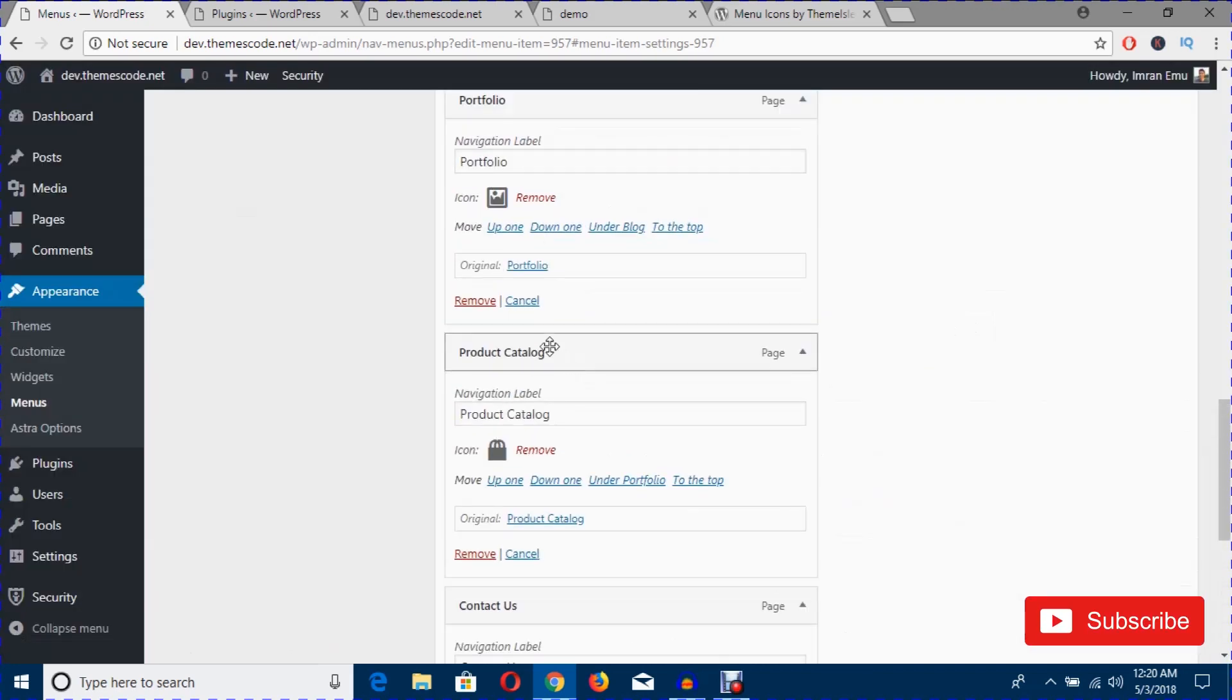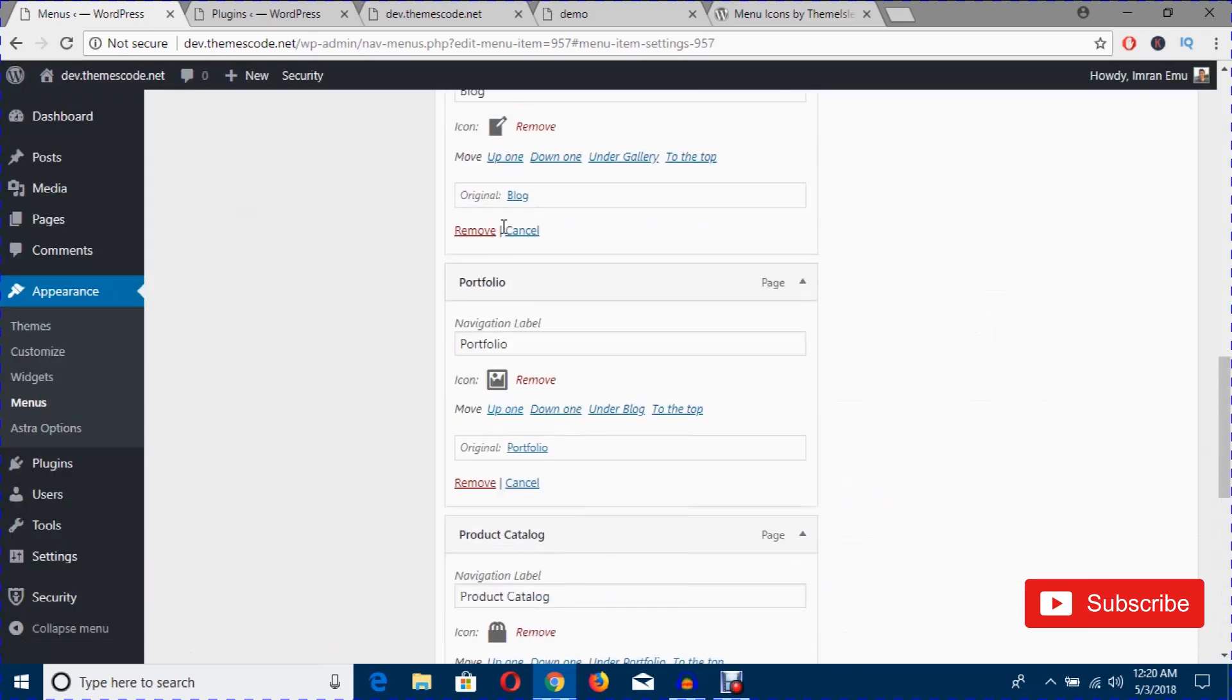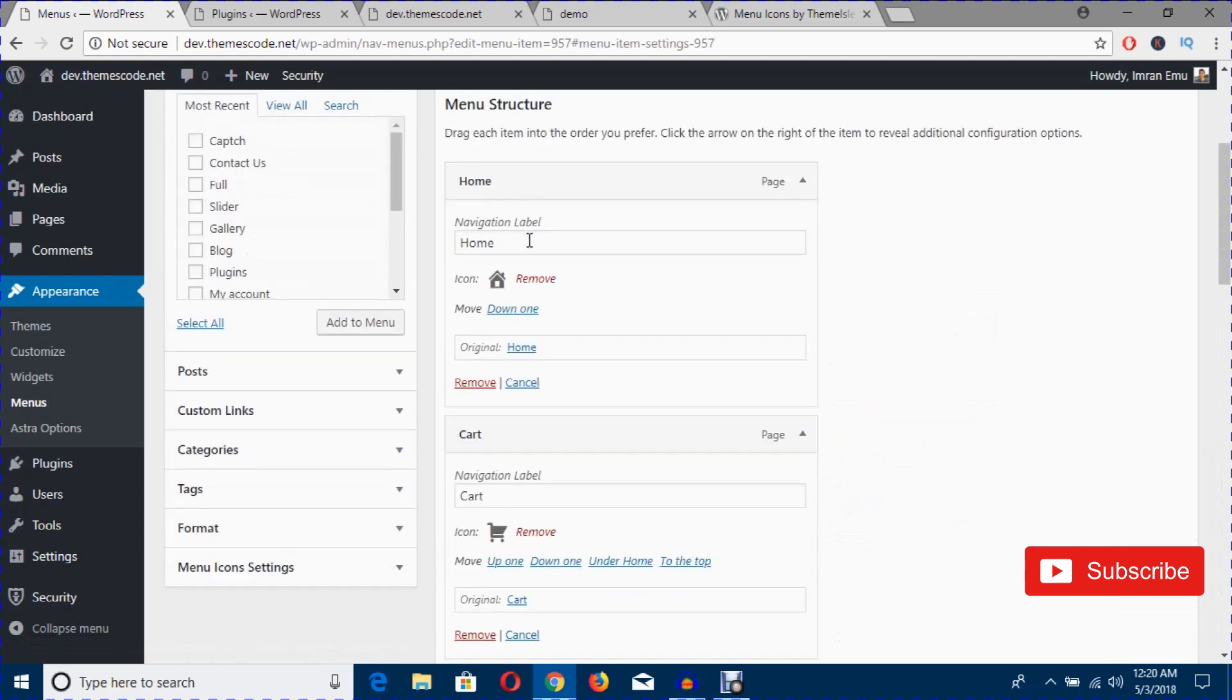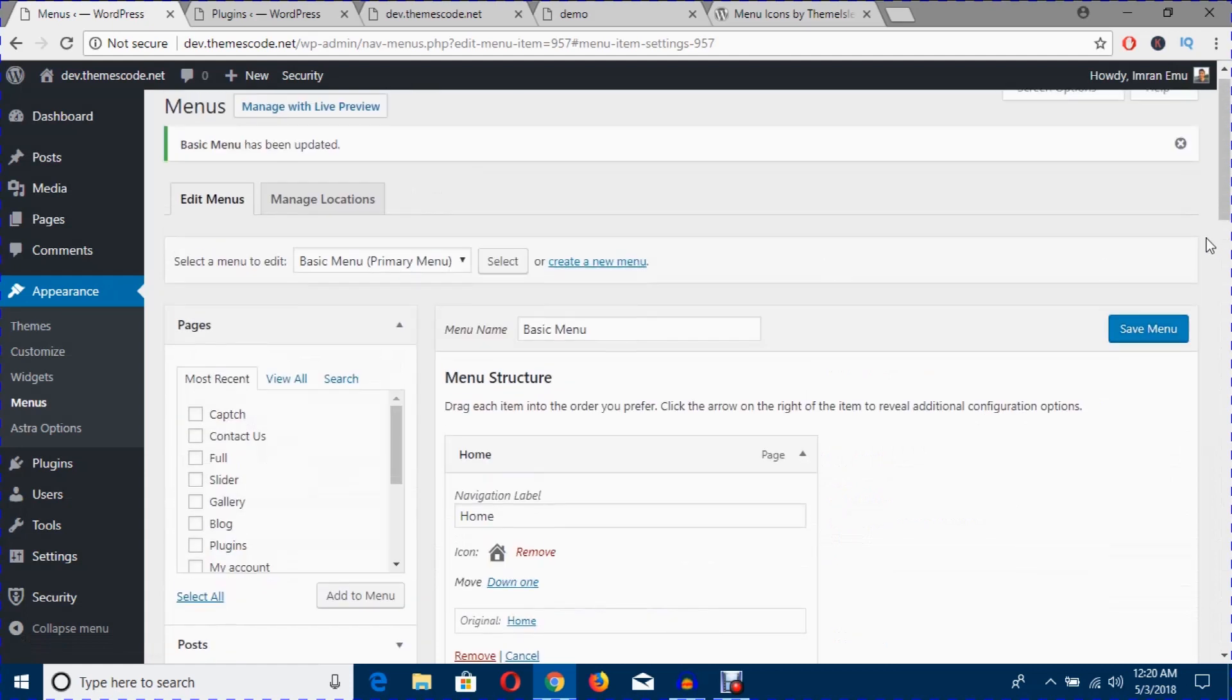Okay, all done. I have added several icons. Now it's time to save menu.